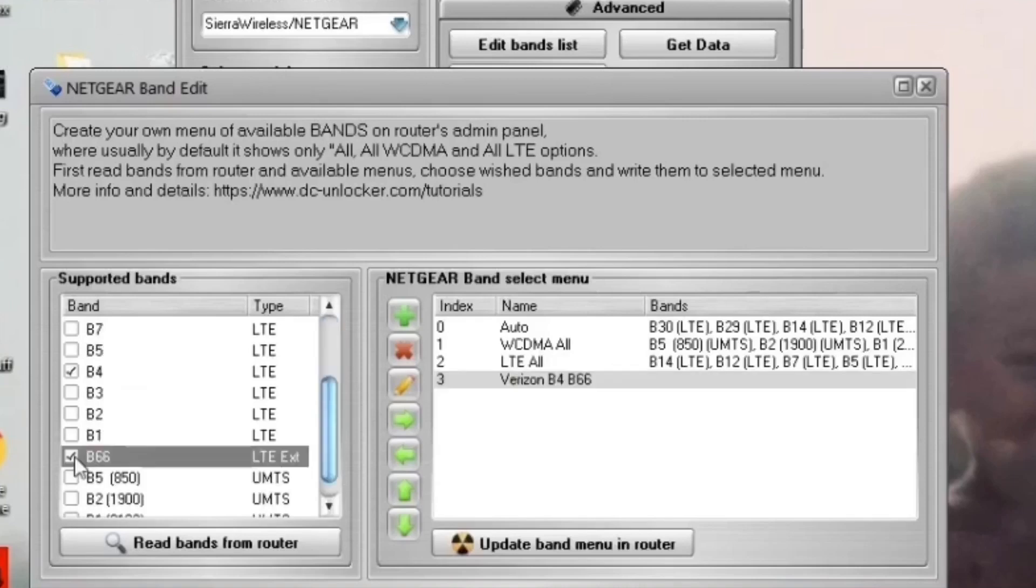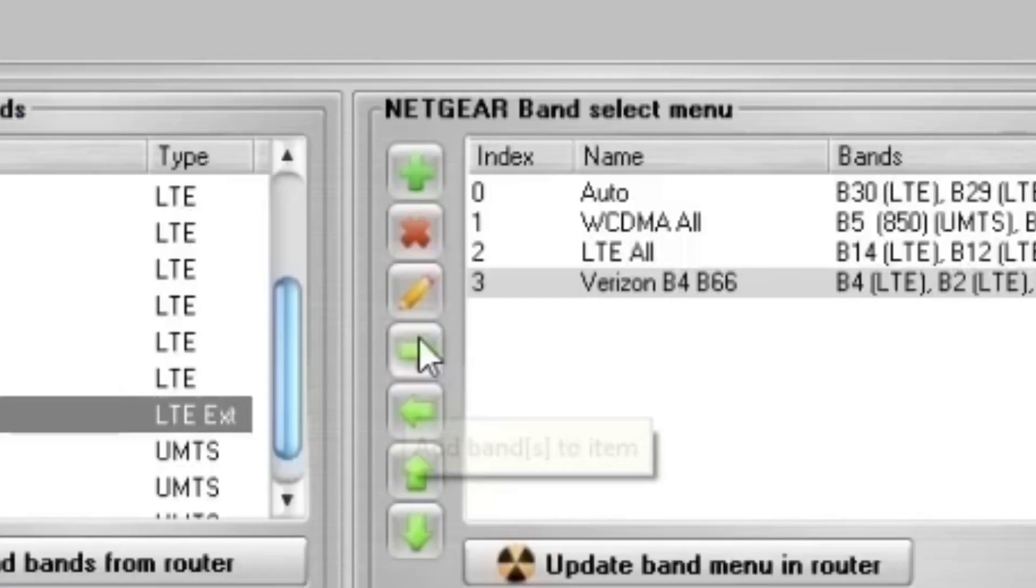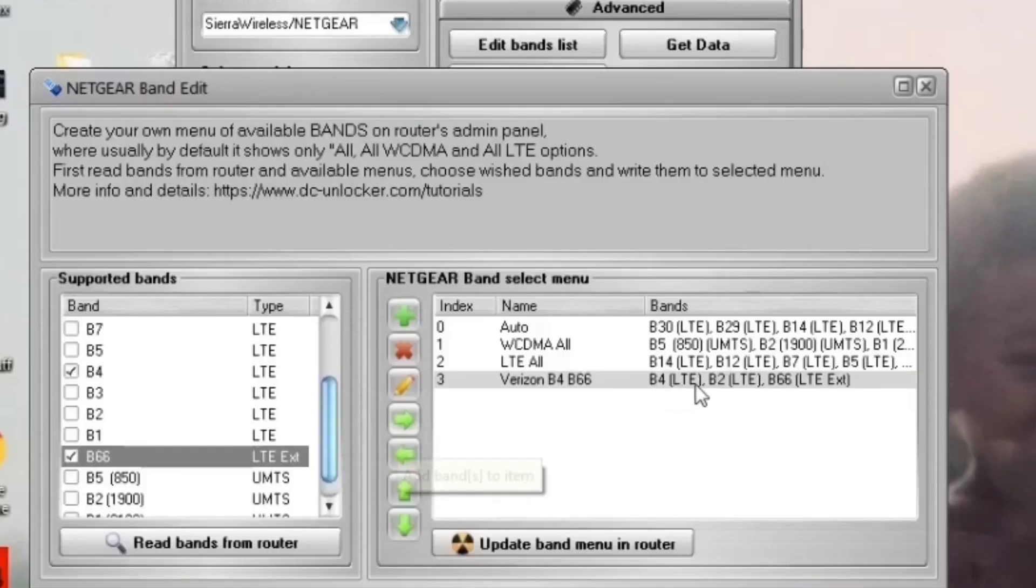Once you create the band name, highlight it, then go over to the left and check the box for the bands you want to add to the list. Hit the add band arrow button and then you'll see the bands pop up next to the name.